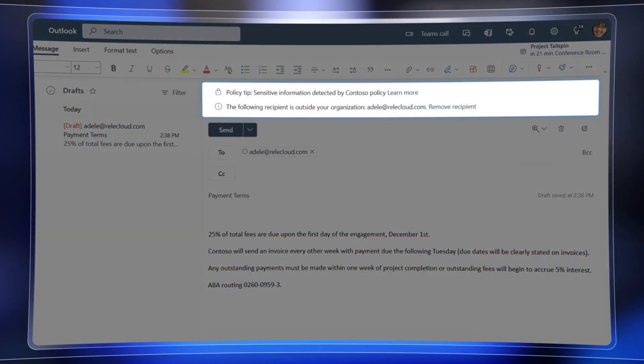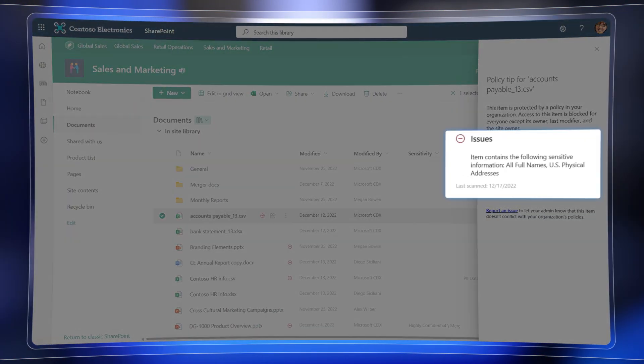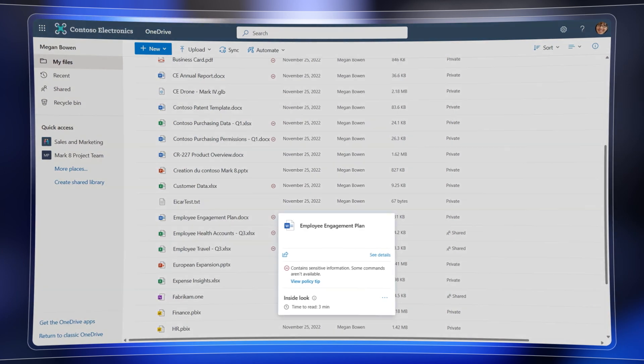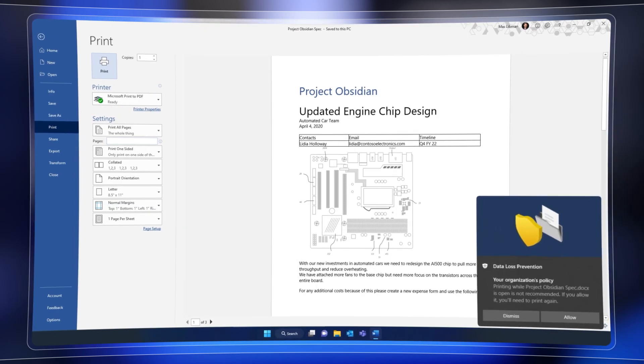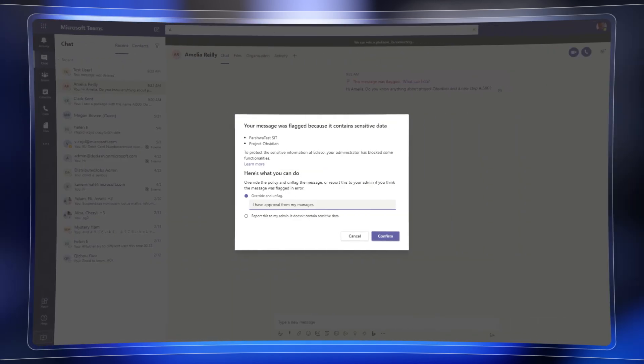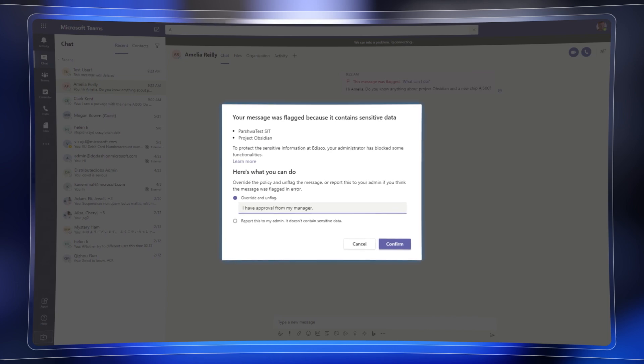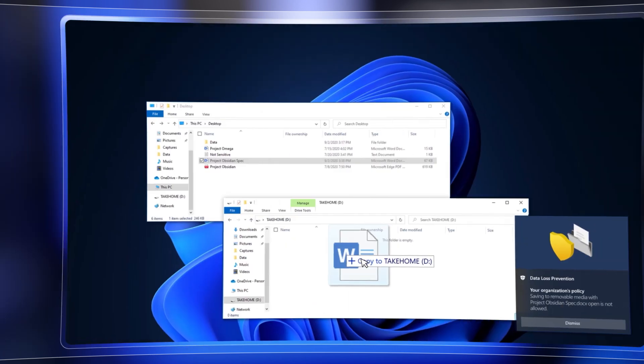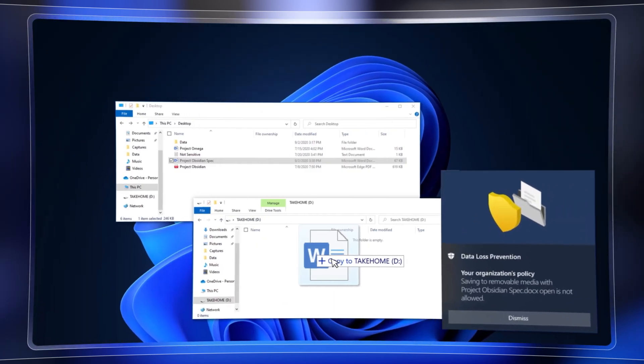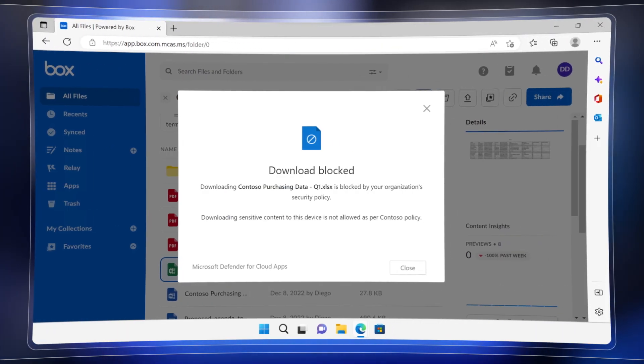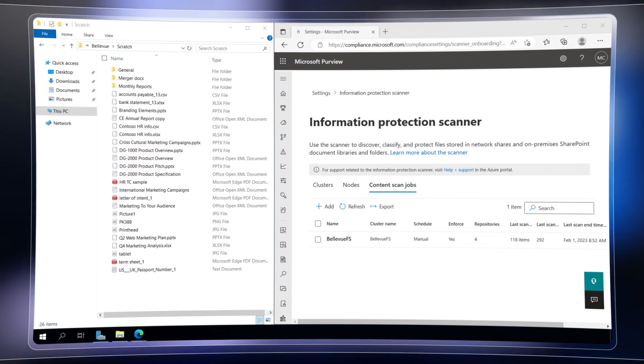From the emails you send and receive, to the files stored in your SharePoint libraries and even your OneDrive accounts, to your favorite Microsoft 365 apps, including Microsoft Teams chats with sensitive information, the files you manage on device endpoints for both Windows and even macOS, as well as non-Microsoft cloud apps and services, and file share servers running on-premises or in the cloud.